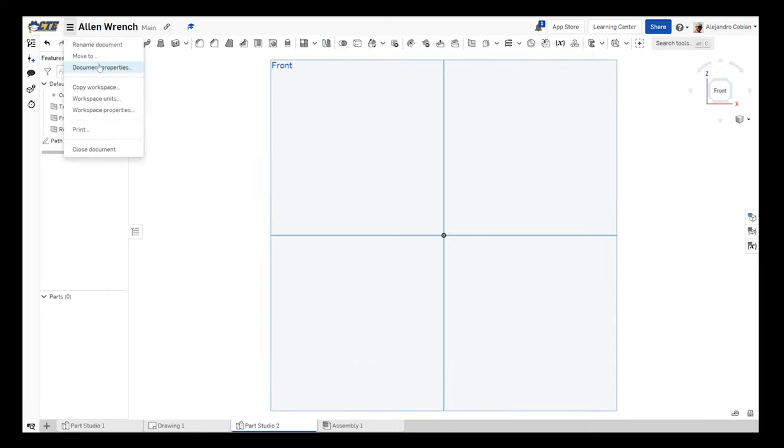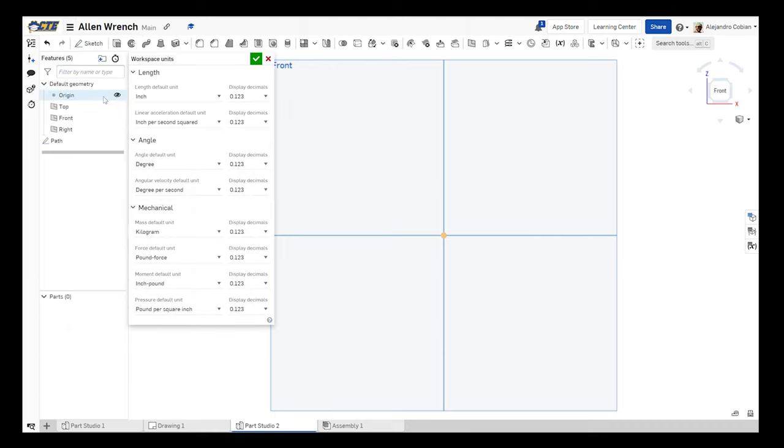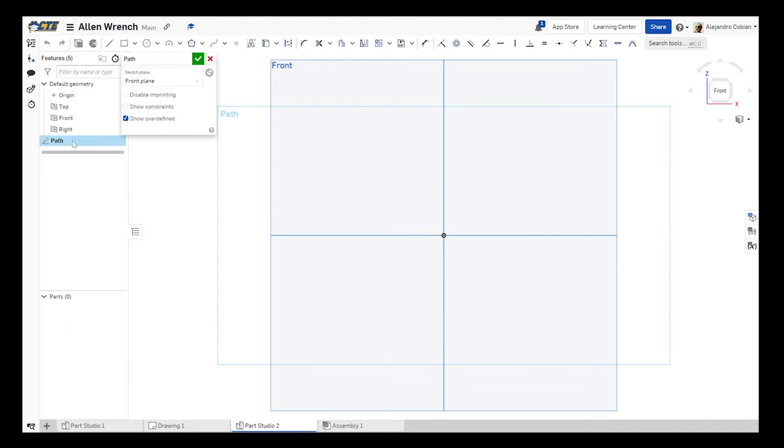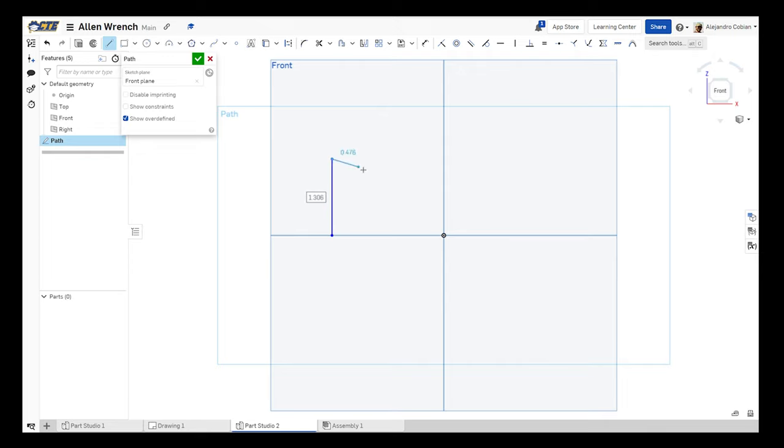Before we continue, let's make sure we're working in inches. We're good to go. So now we're on our sketch on our front view. Go ahead and select the line. We're going to create a line going up like this. Let's add another line going across here.